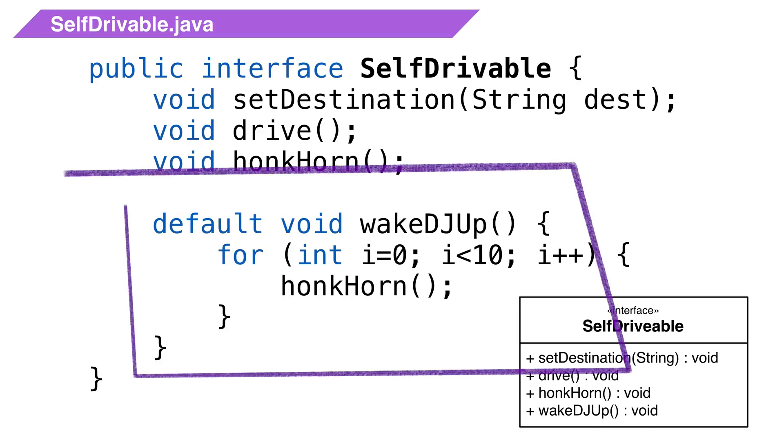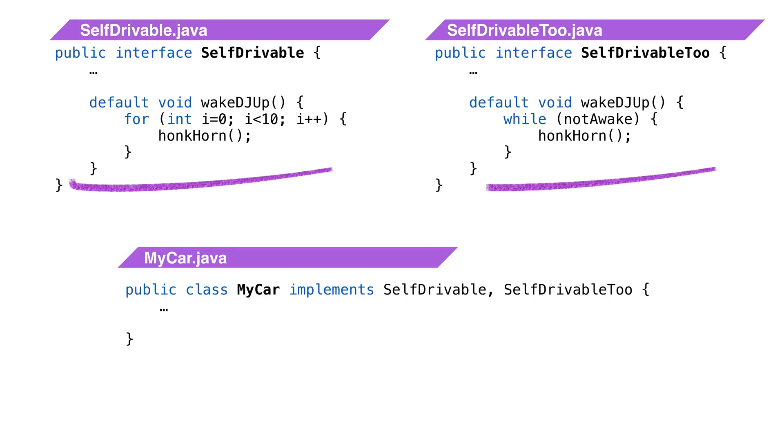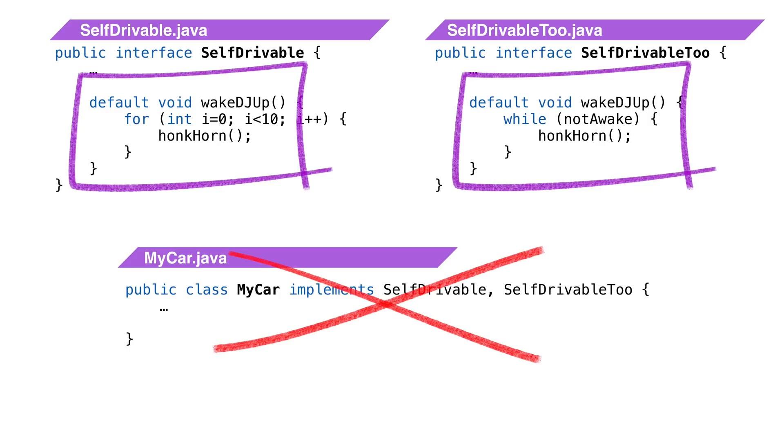The method should work for all implementations of the interface, and it looks like a normal method. It doesn't need to be static, and it can call other interface methods. Defender methods can lead to a situation where two interfaces provide a defender method with the same name. In this case, the code will not compile, and we cannot use the two interfaces together.